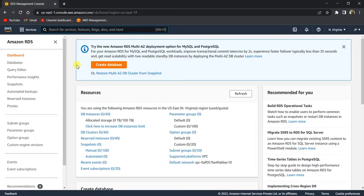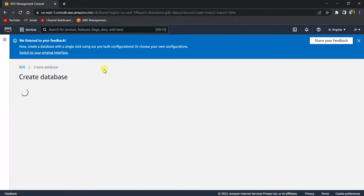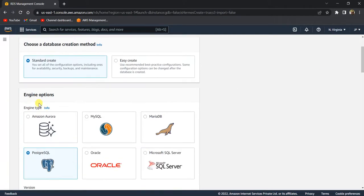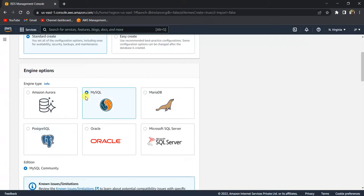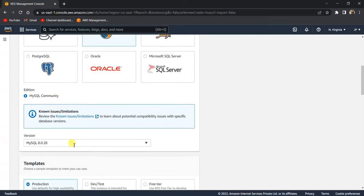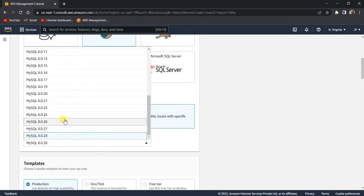Once you are in the RDS Management Console, click on 'Create Database' and choose the Standard Create option and the engine option. These are the SQL engines that RDS provides: Amazon Aurora, MySQL, MariaDB, Postgres, Microsoft SQL Server, and Oracle. Let's create a MySQL database.